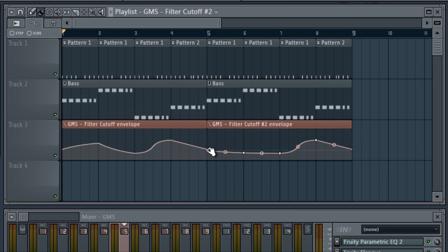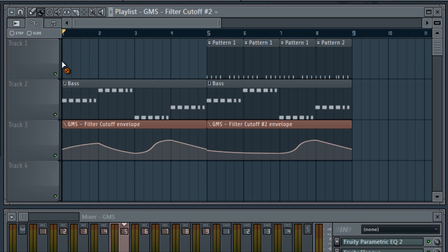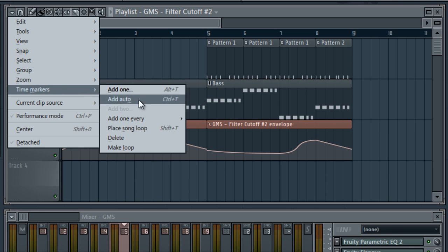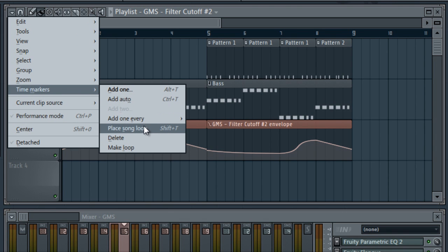Another useful feature of the playlist are time markers. We'll right click and drag to delete these clips. Then use the playlist menu to add a new time marker of type song loop.